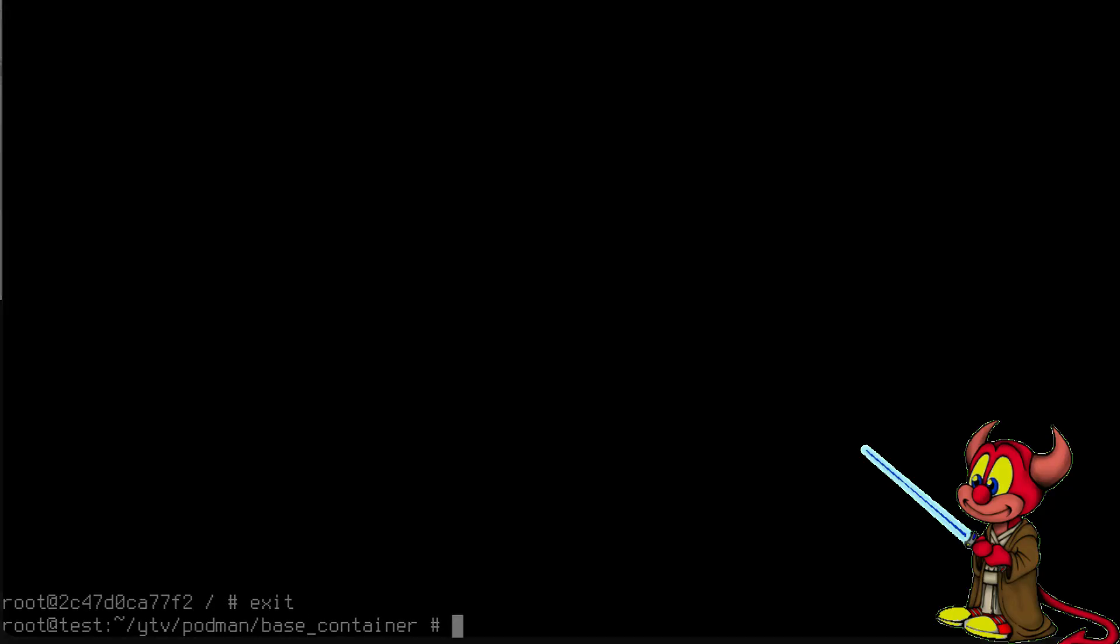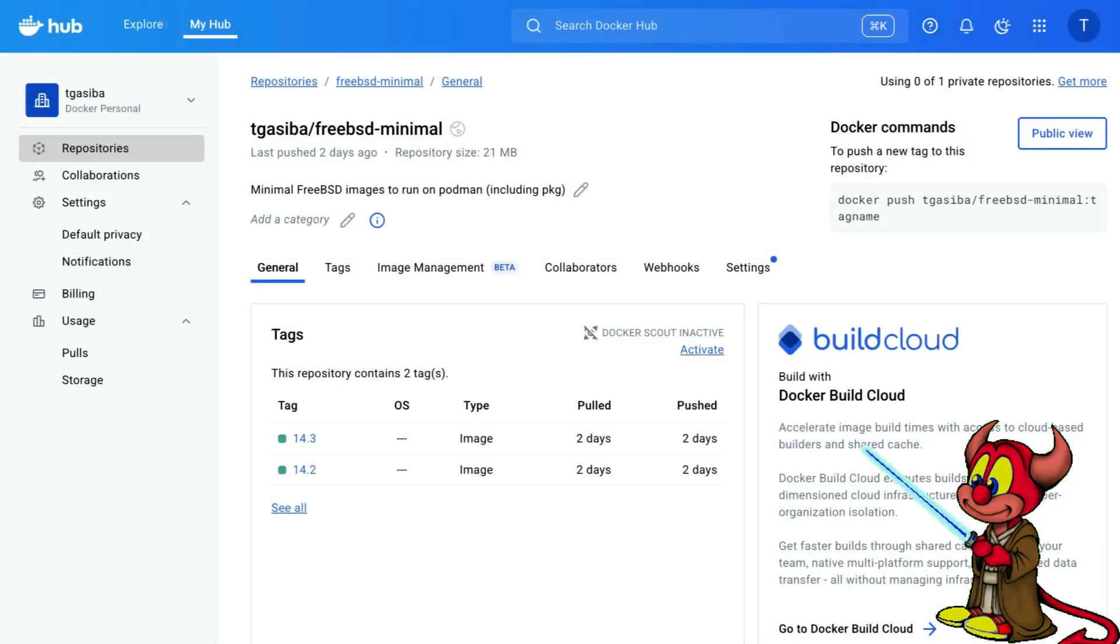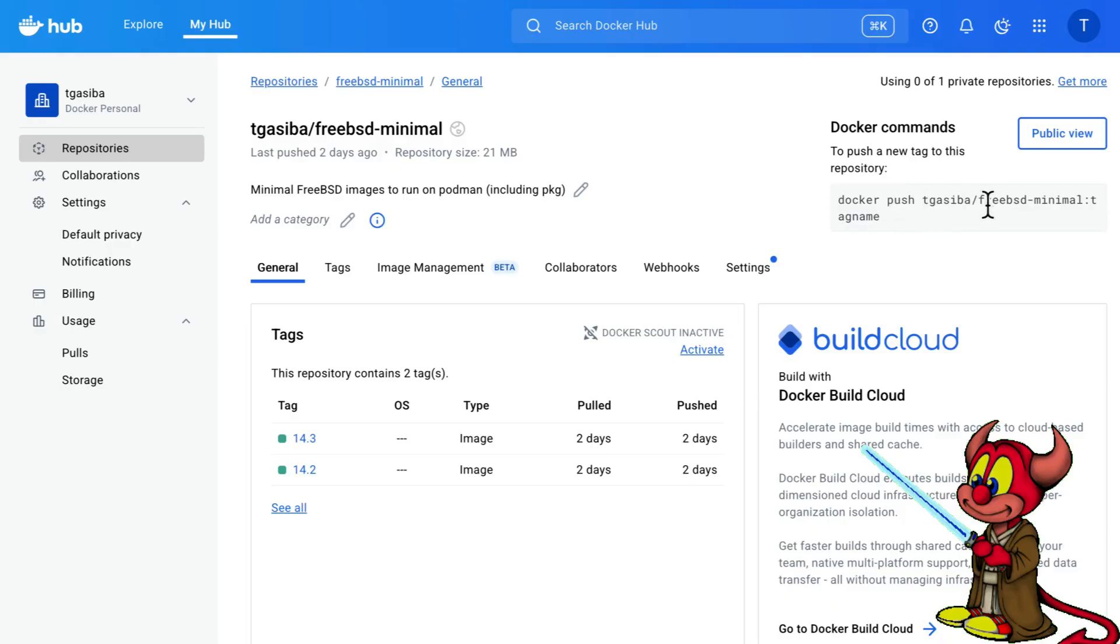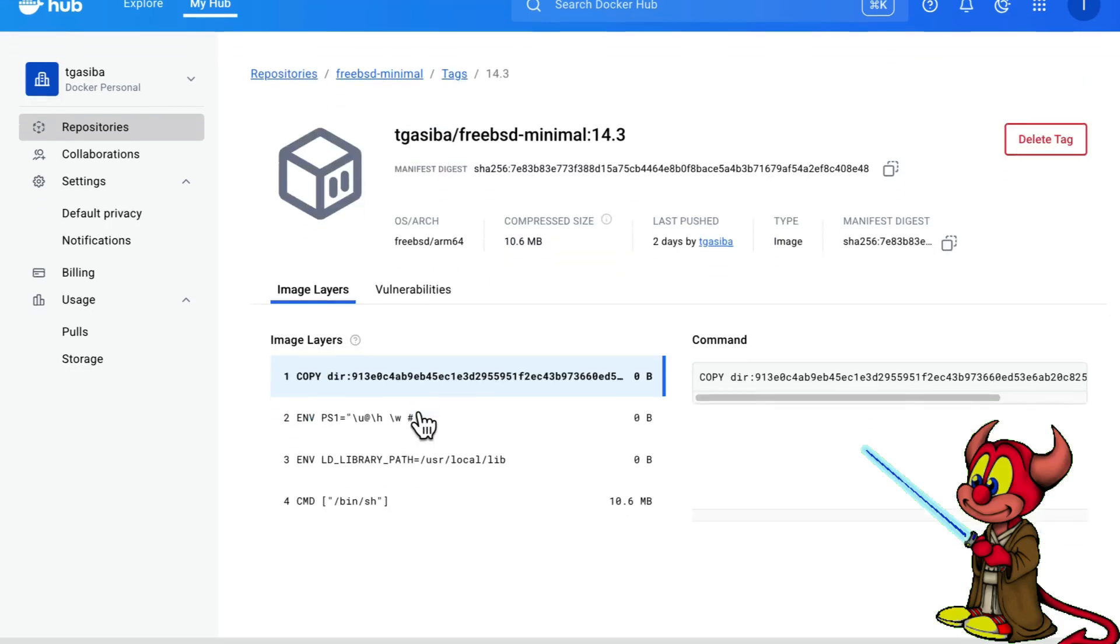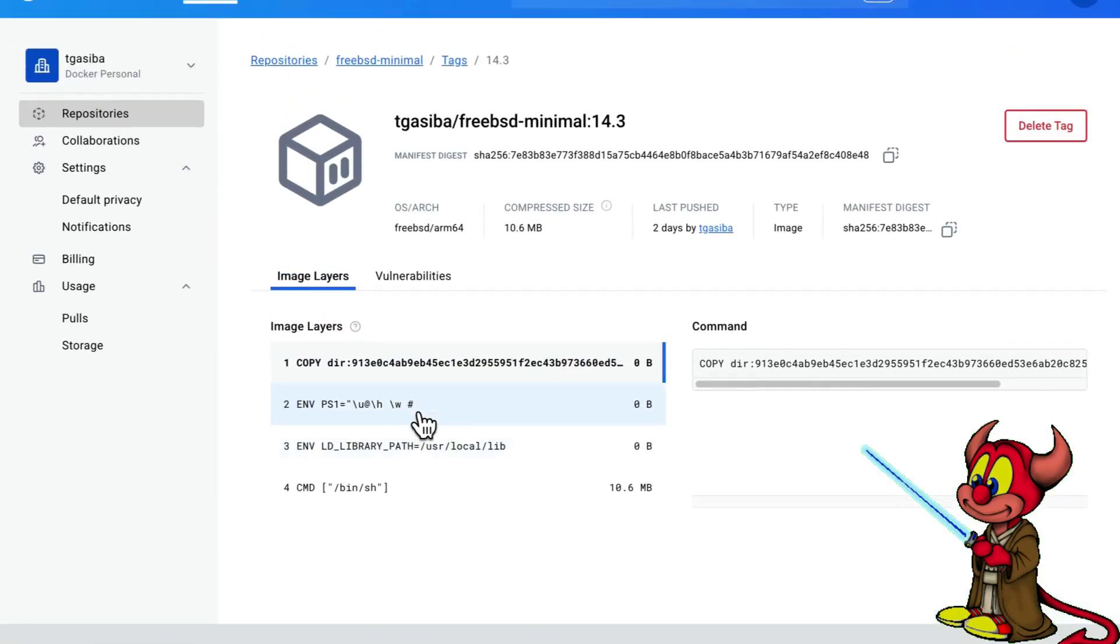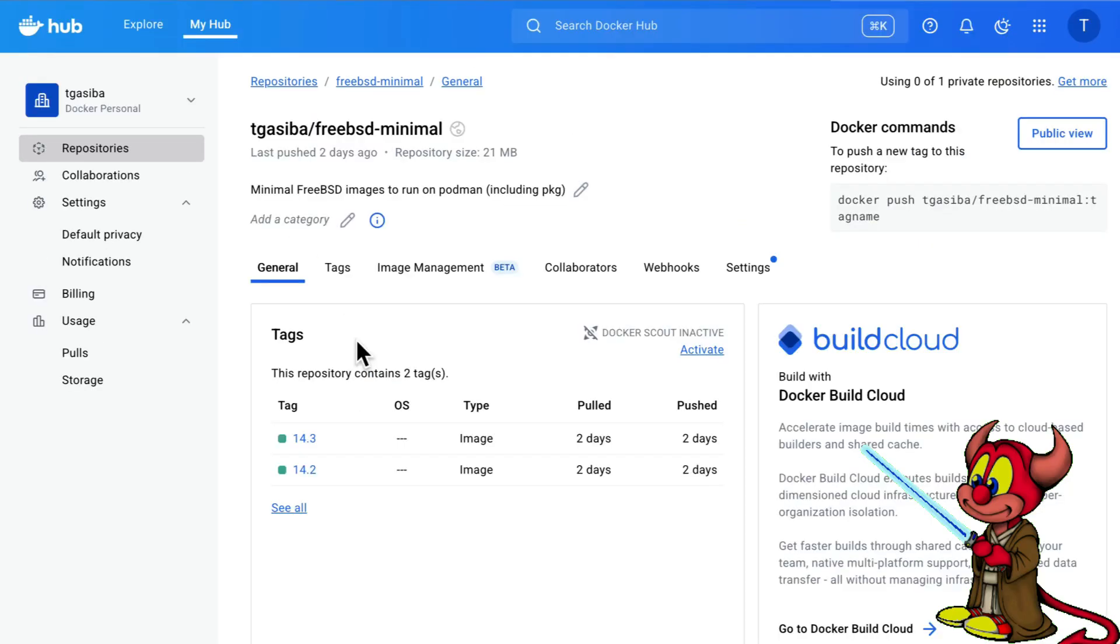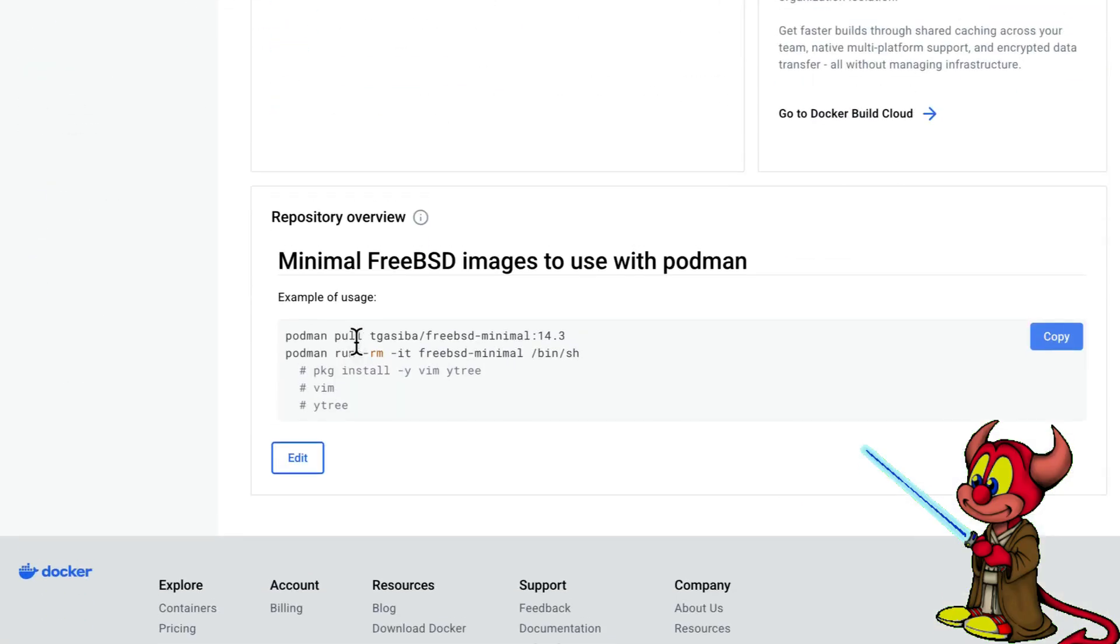Awesome. You can see that I've also posted the containers into Docker Hub, so you can just simply do, instead of docker you can do podman and pull tigazima/freebsd-minimal with a tag name. In this case let's see, that would be the 14.3, that's it. And let's try it.